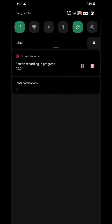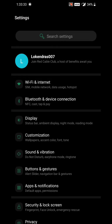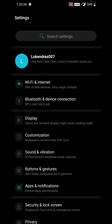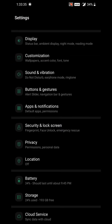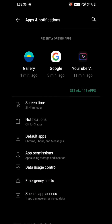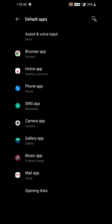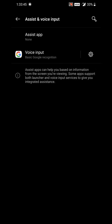To disable the Google Assistant gesture, go to Settings. In the Settings section, look for Apps and Notifications, then tap on Default Apps.